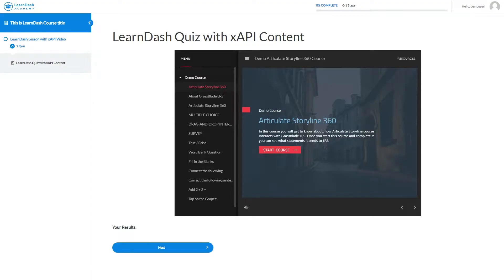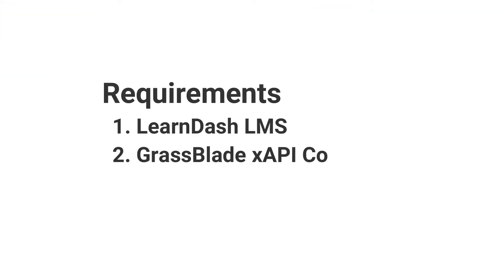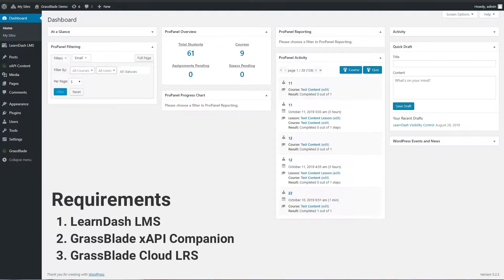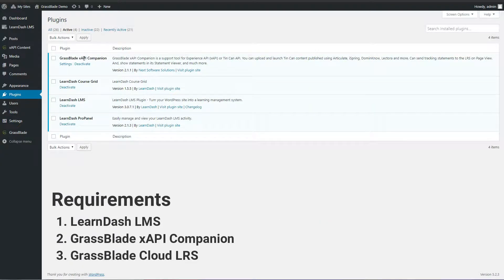In this video, we will learn how to use XAPI content with LearnDash. We need the LearnDash LMS plugin, LearnDash ProPanel for admin reporting (it is optional), GrassBlade XAPI Companion plugin to upload XAPI content, and GrassBlade Cloud LRS for advanced reporting.